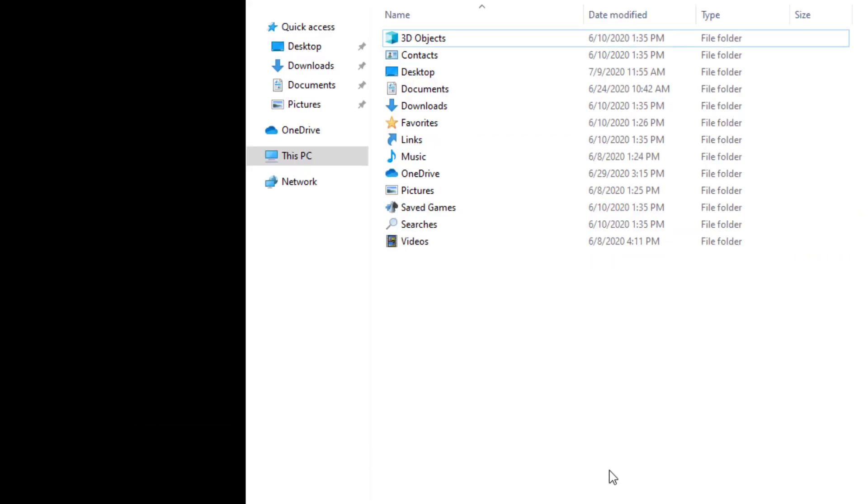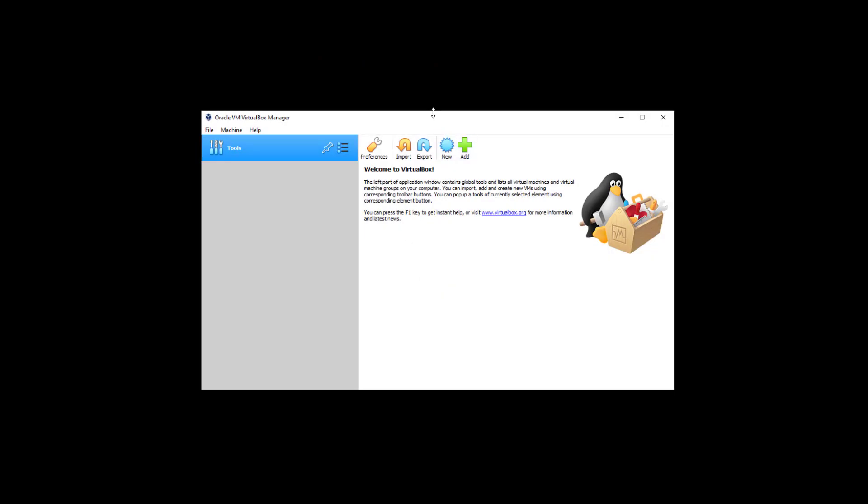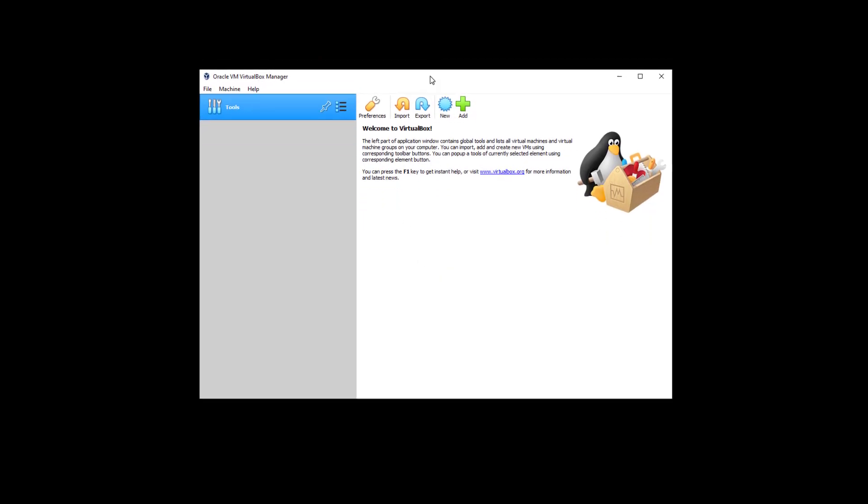Now we should be able to open VirtualBox. Let's take a look. As we can see, it's loading without any problem. From here, we can add existing VirtualMachines if we had them previously or create a new one.